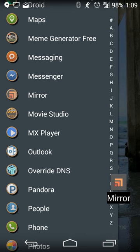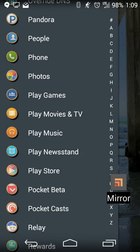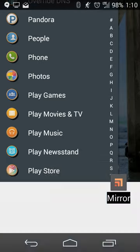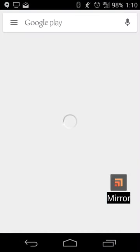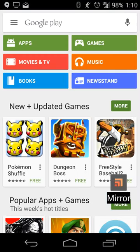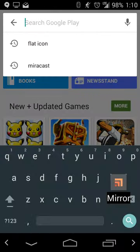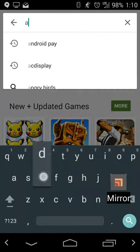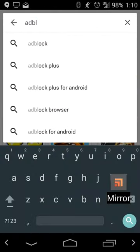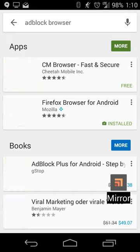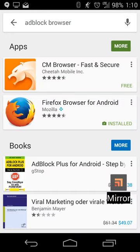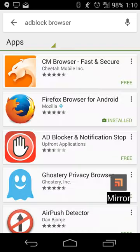The app is Ad Block Browser. What it does is basically the same thing as the AdBlock Plus plugin for Firefox and Chrome — it blocks ads as you browse the internet. It's created by the same developers as the plugin, so you get the same features and filter lists.